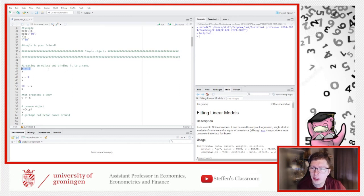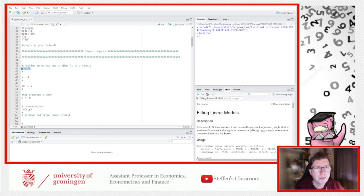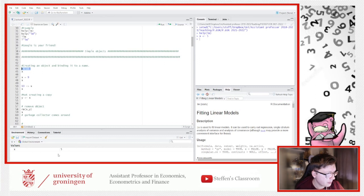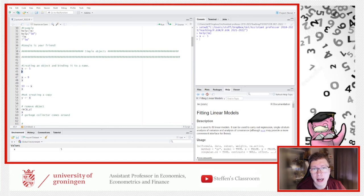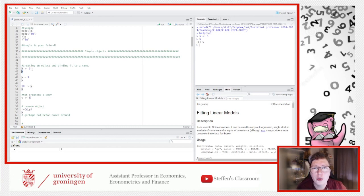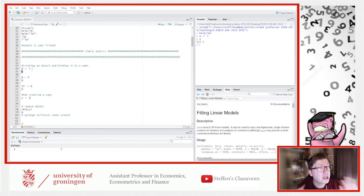The first thing we want to do is create an object named x — but wait, that's not actually what's happening. The comment says 'creating an object and binding it to a name.' x is not the object. When I run this code, x has the value 5 and appears in the global environment. The way to understand this in R: you are creating the object 5 and tying it to a name x.